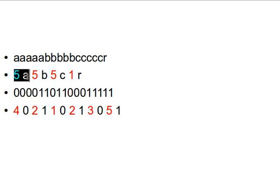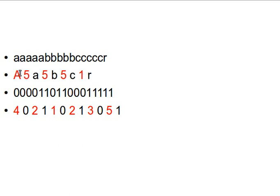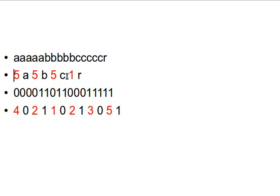Here we have a run of A's — one, two, three, four, five consecutive A's. We can say we have 'five A', where five is the count and A is the value. Or we can have it the other way: 'A five'. So we have five A's, then one, two, three, four, five — five B's, then five C's, and one R. Five A, five B, five C, one R — that makes sense.